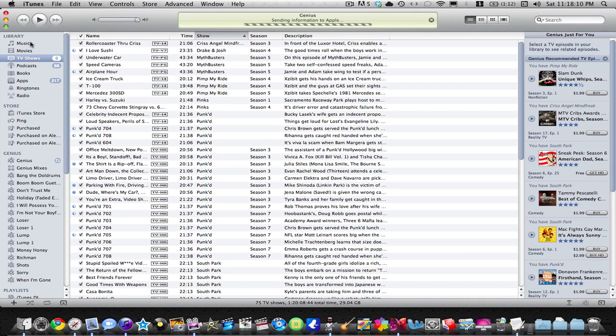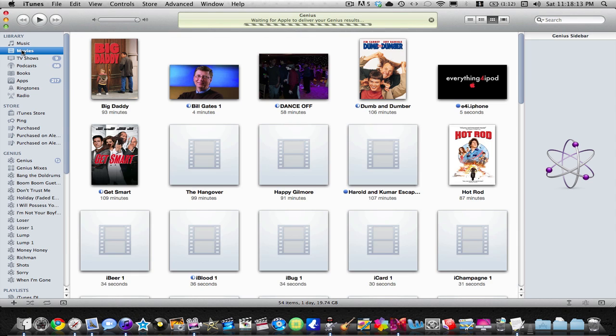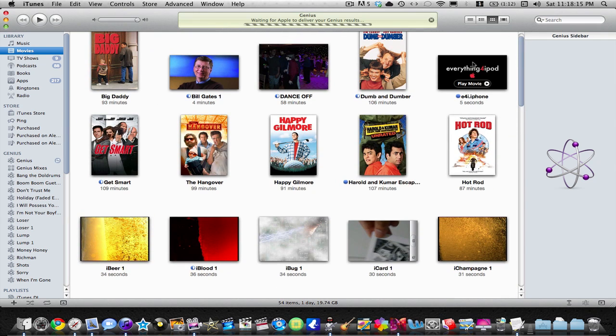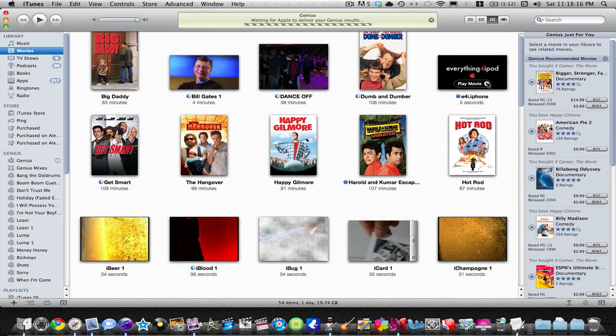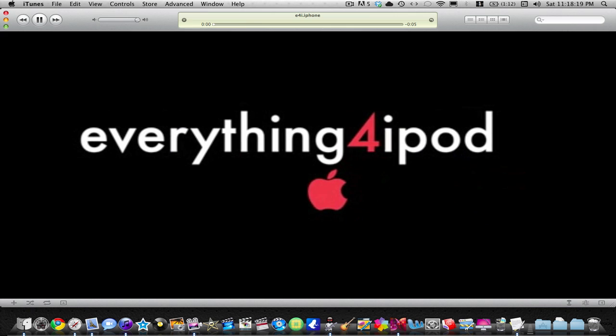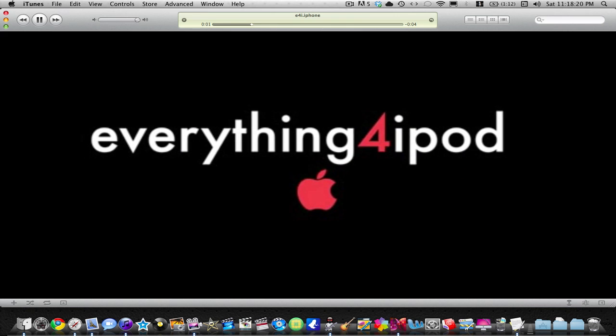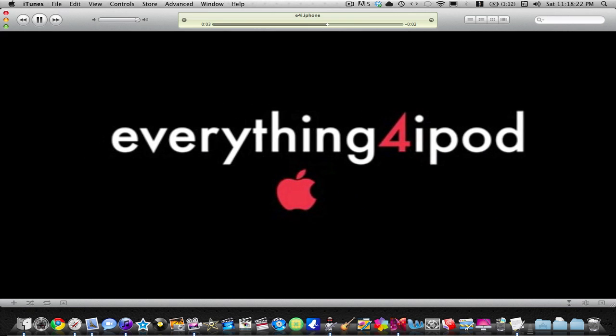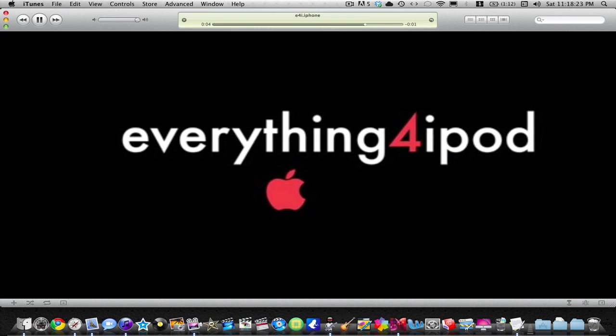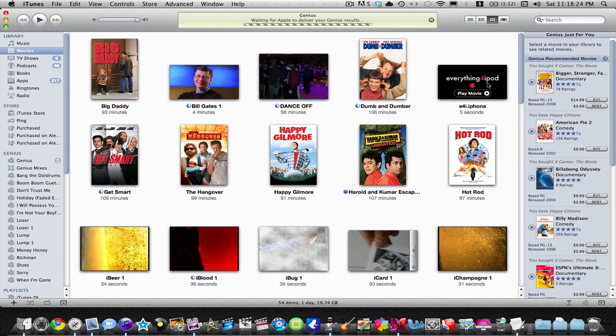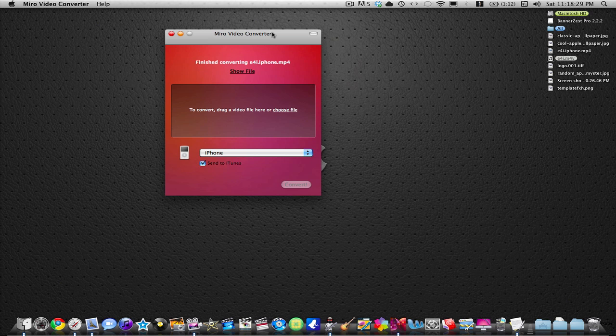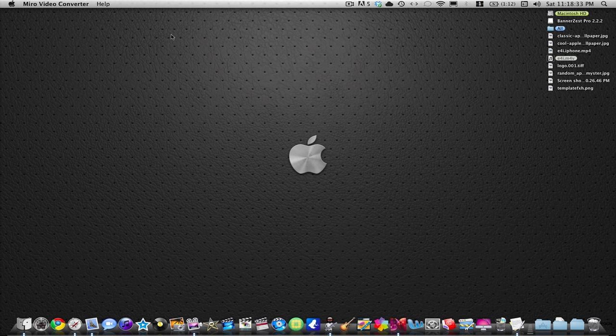So, we're going to go into movies. And here it is, right here. Great tool, Miro Video Converter. Definitely recommend getting it. It's just a great app to have on your computer. It doesn't take up much space at all.